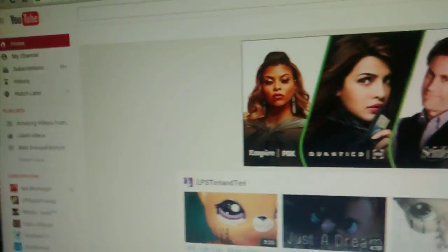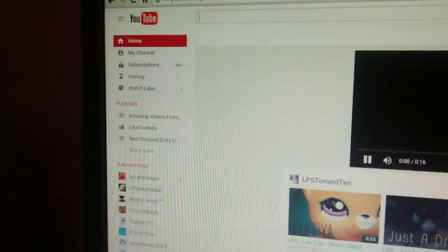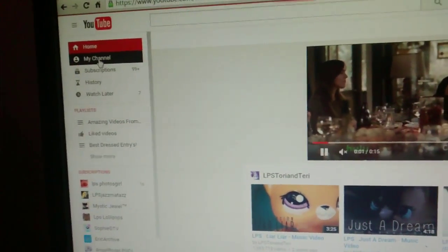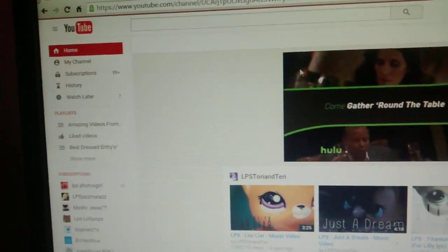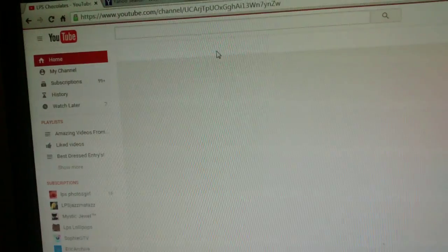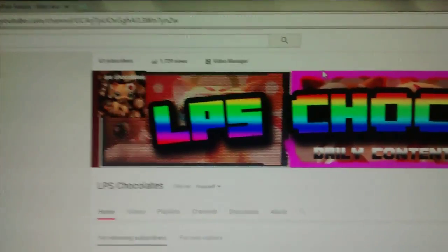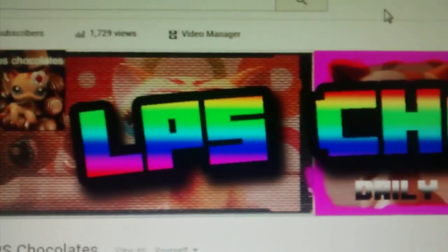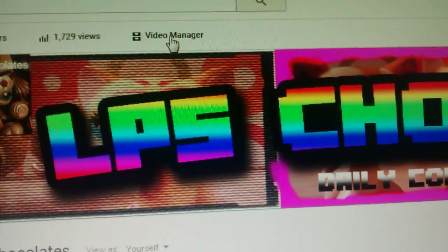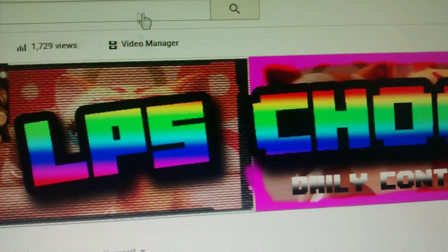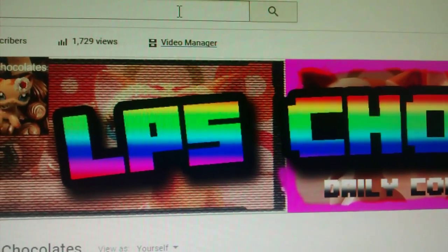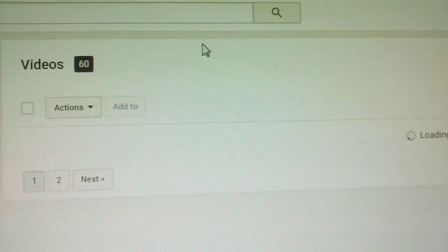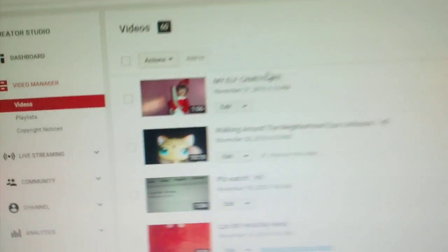So now, you're going to head over to your channel, or just however you get to your channel. Just go there. Now, up at the top, it says video manager. Click that. Click that. Okay.